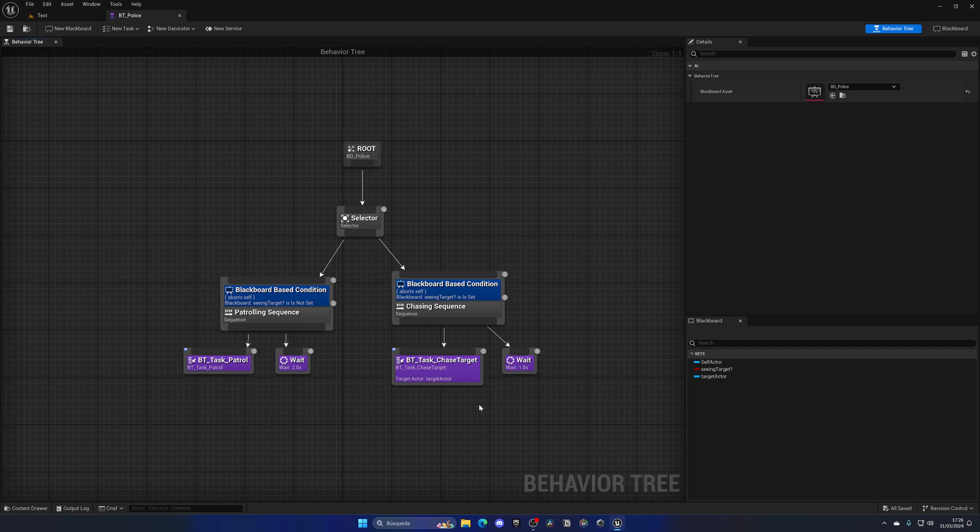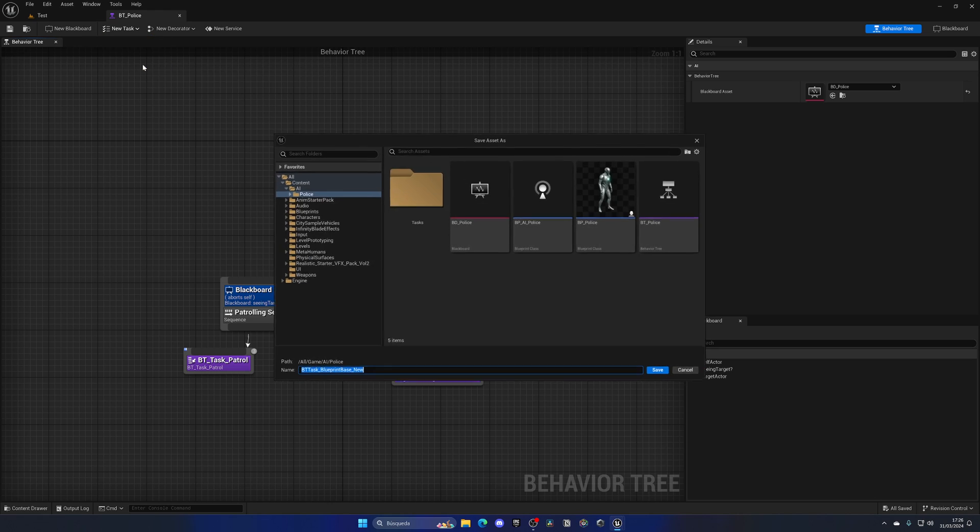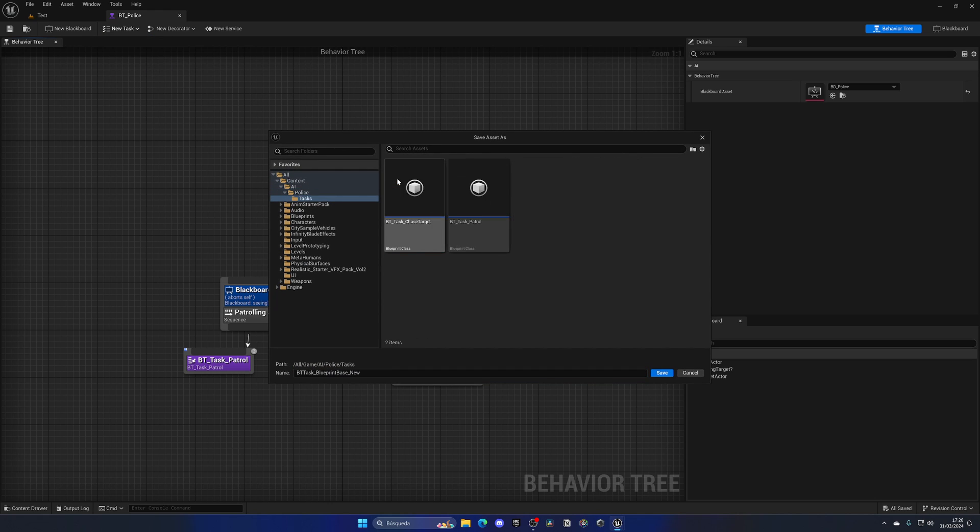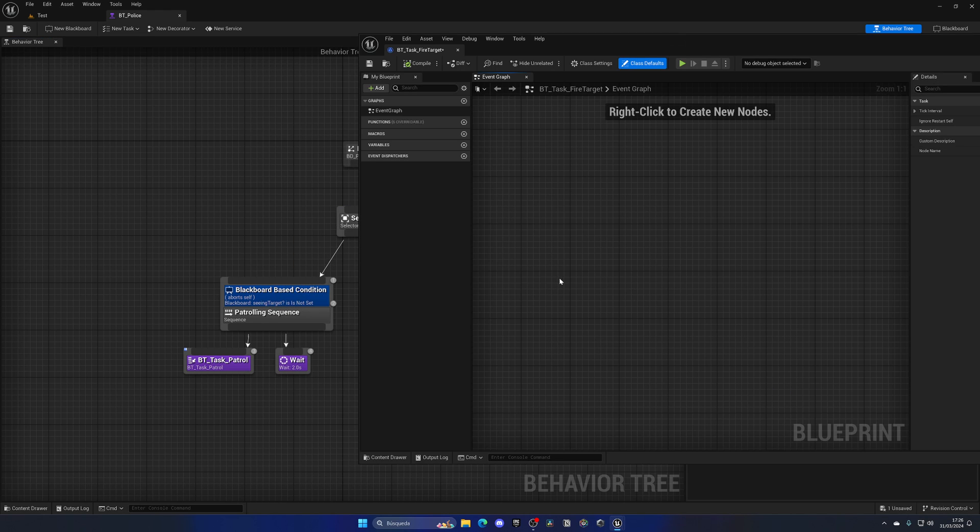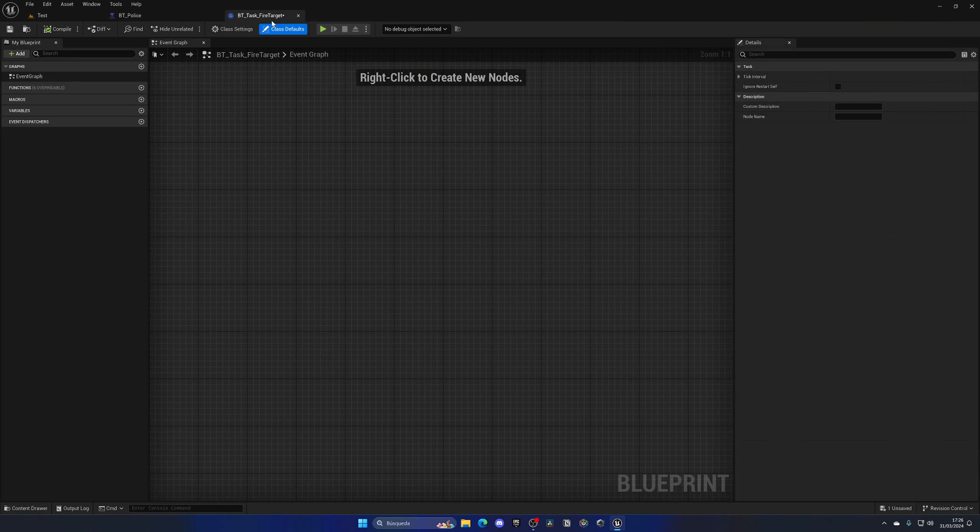So let's begin by creating a brand new task. So let's go up into new task and select blueprint base, go into the tasks folder and then name this something as BT_task_fire_target. And now with that said we can go ahead and just click save and there we go, we have this new task created.